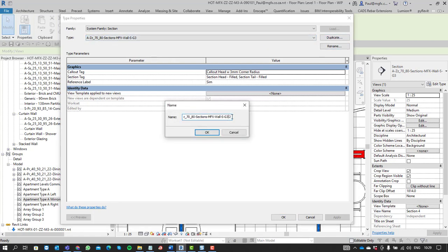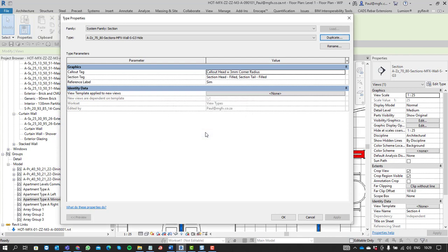Let's just duplicate this and call it work in progress or hide. Something that we need to hide. Just give it a new name. It's as simple as that.